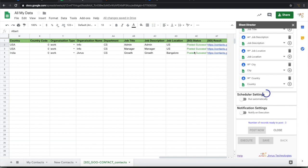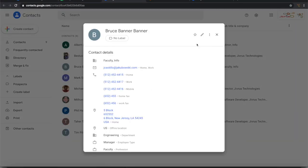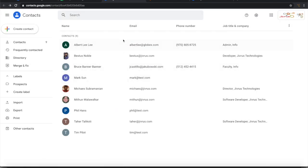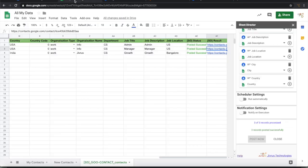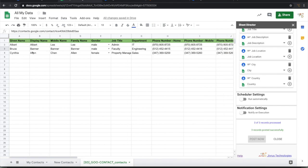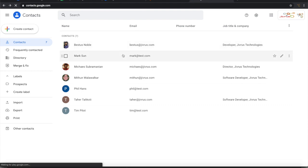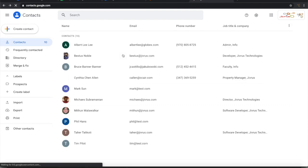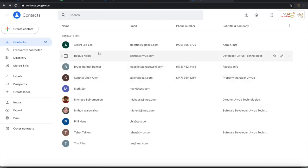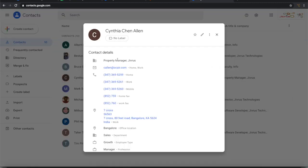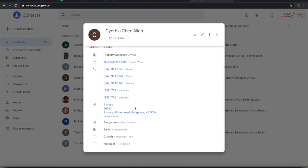When I am posting it, the status is changing and the link is also changing. You can click on the particular link and then reach to the corresponding contact also. Or you can see the full list of contact here. So we have added Albert, Bruce, and Cynthia. All three contacts are added along with a lot more details that we have in that spreadsheet.